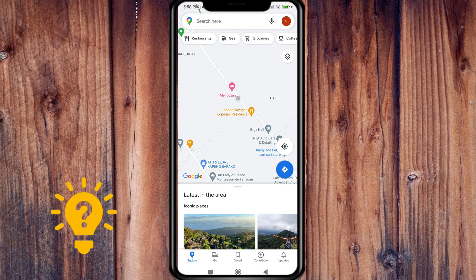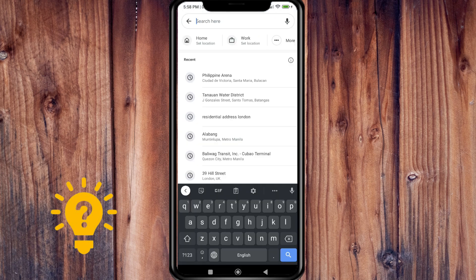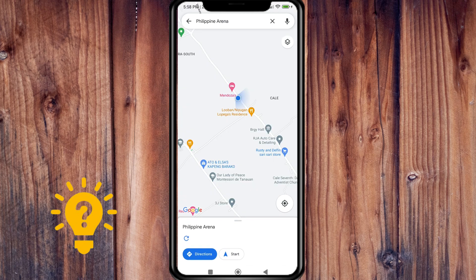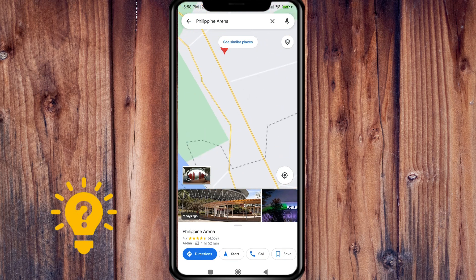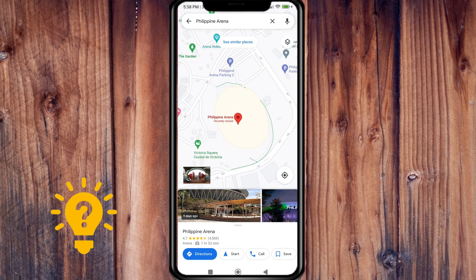We're already here on the app. Make sure that your location is on, and you can search for a place or tap it on the map. For example, at the bottom left you can tap Directions.